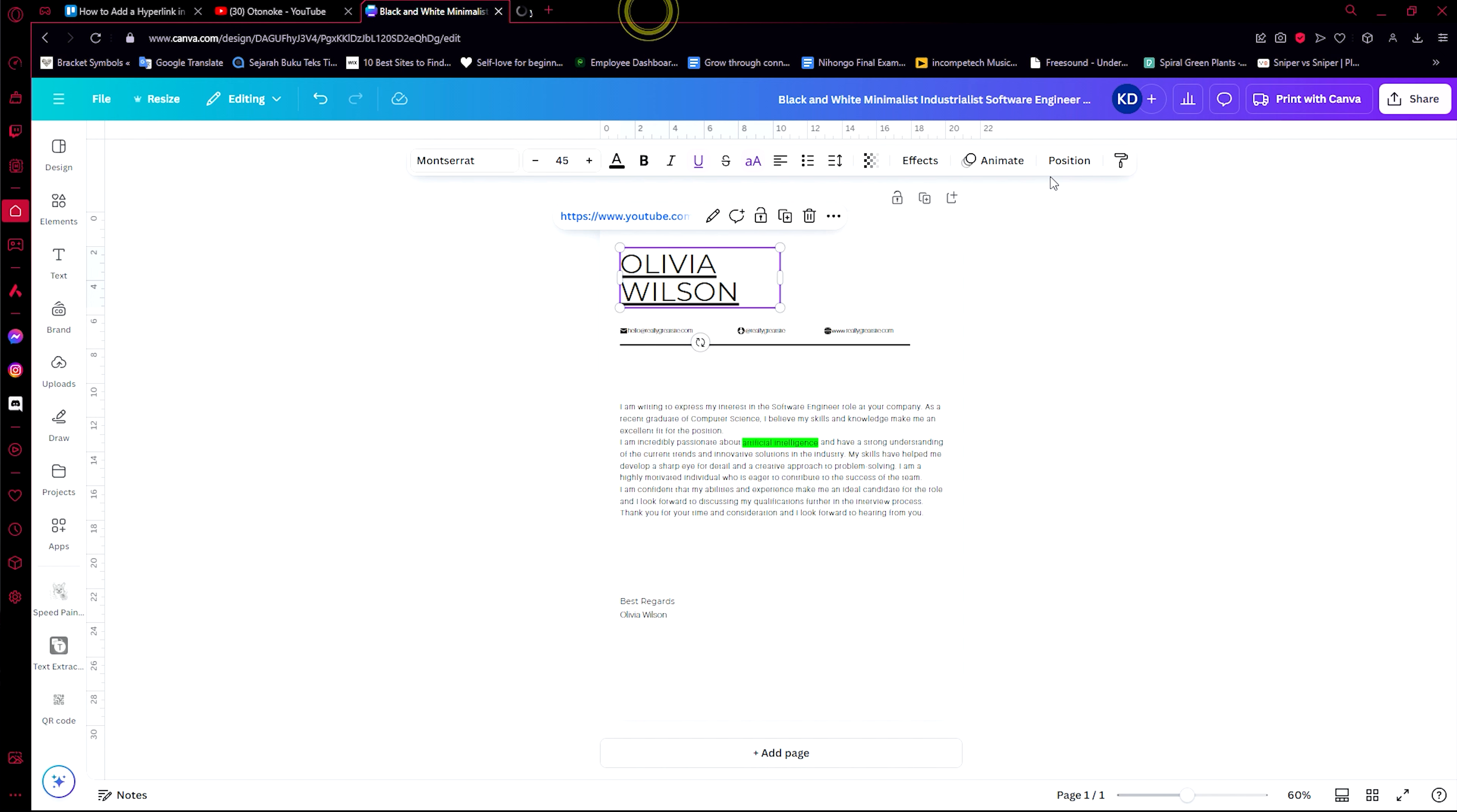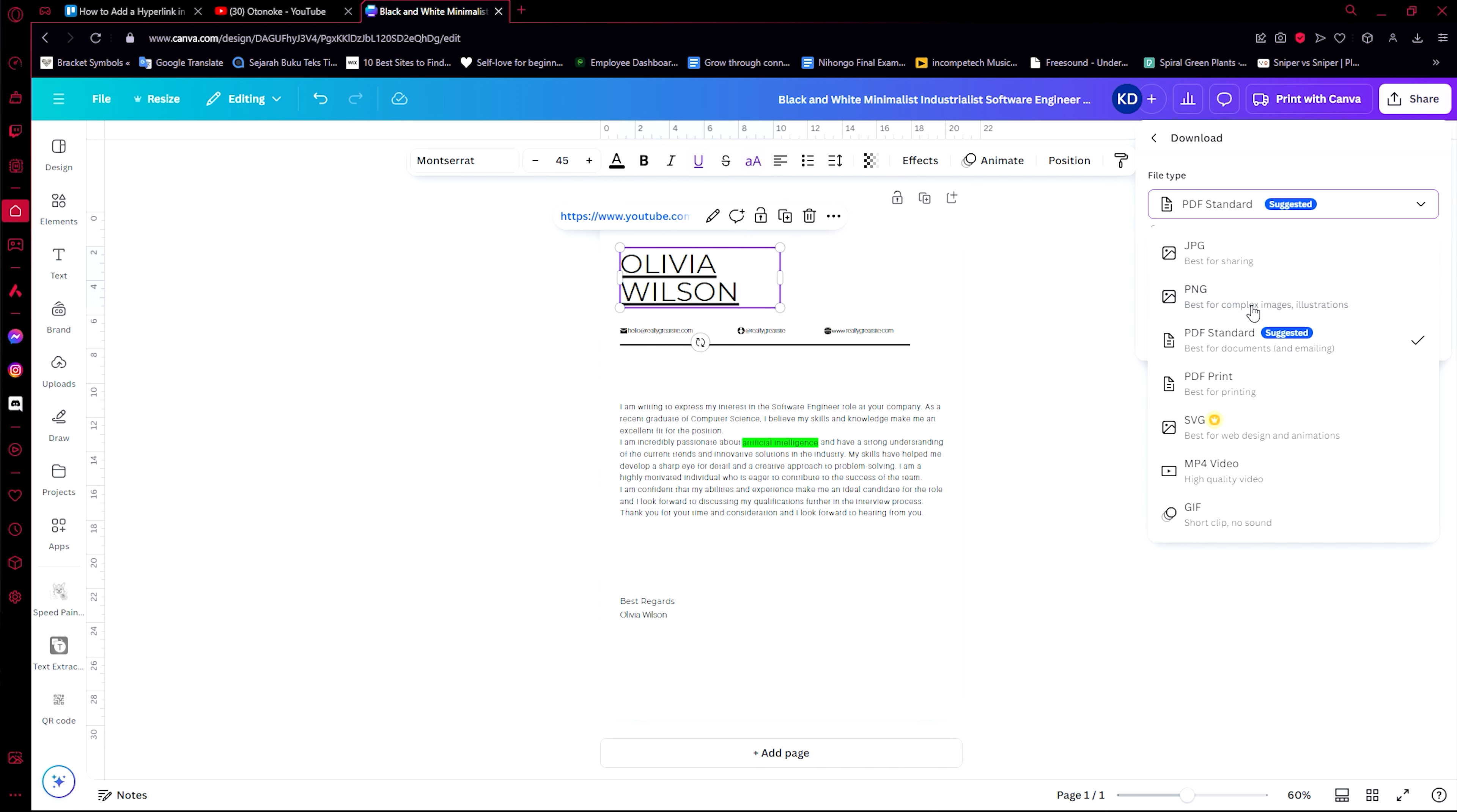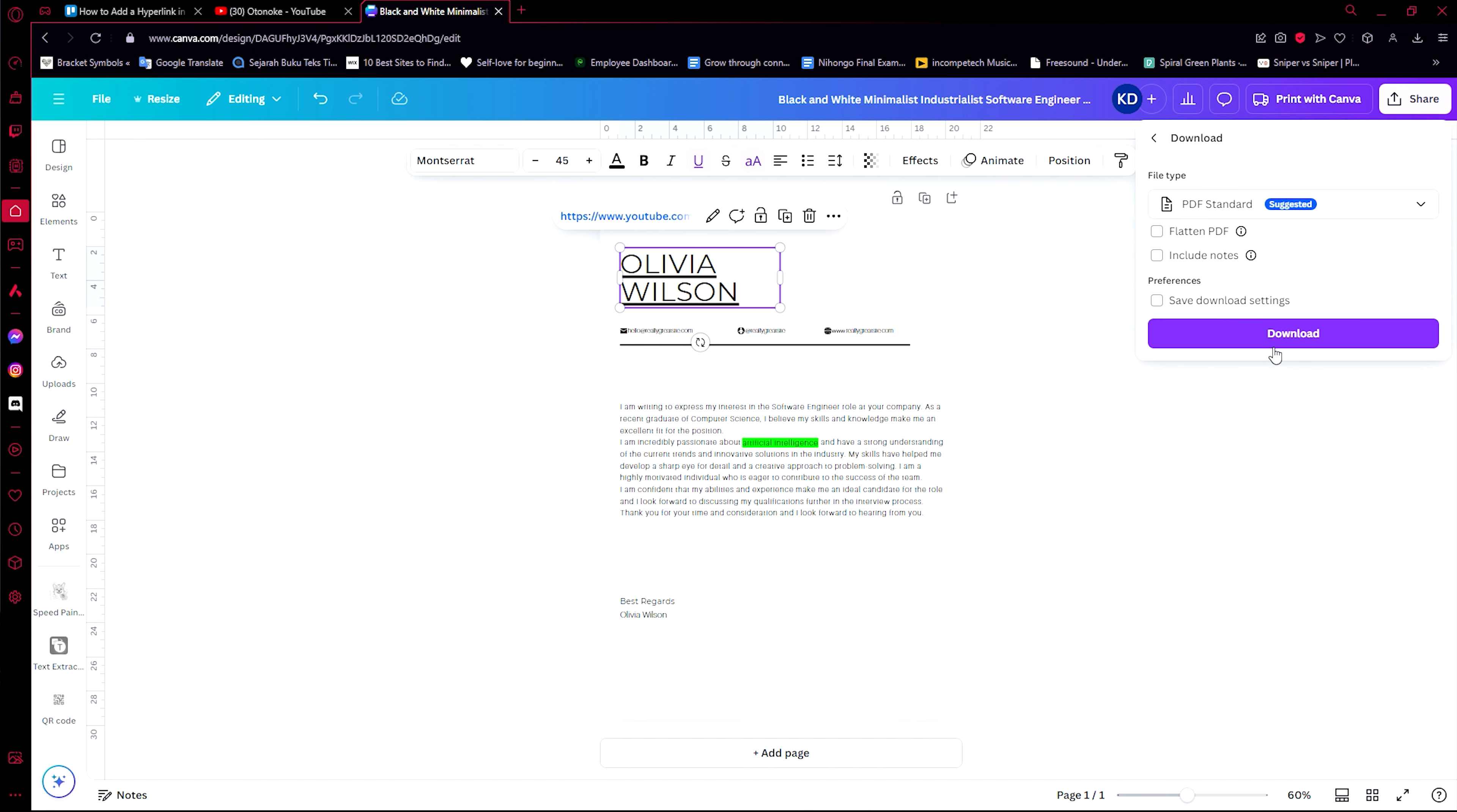You can just click on it. When you view your design, it will send you to that link that you have pasted. Even when you save it as a PDF file. It doesn't work for JPG and PNG since these are just pictures, but when you save it as a PDF file, you can be able to access this link by just clicking on it.